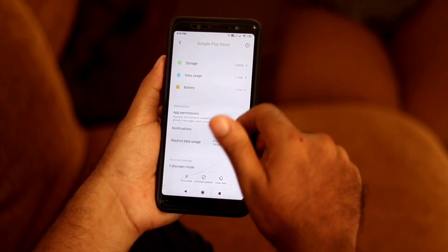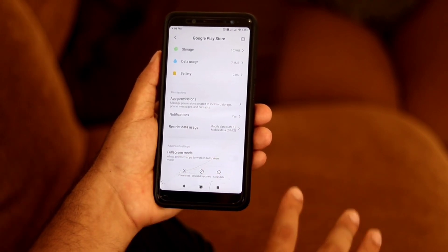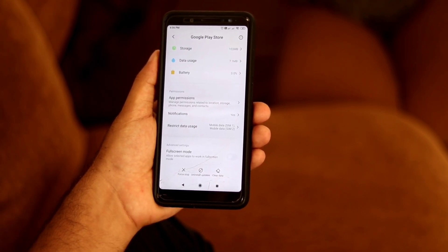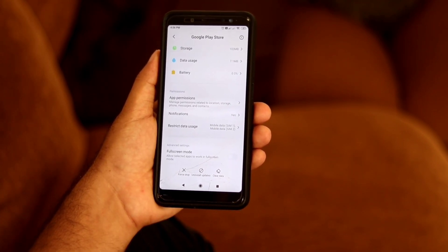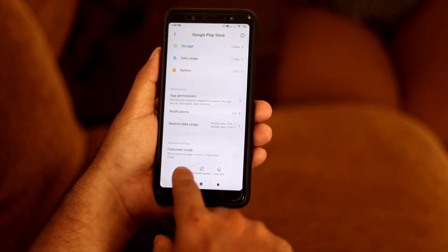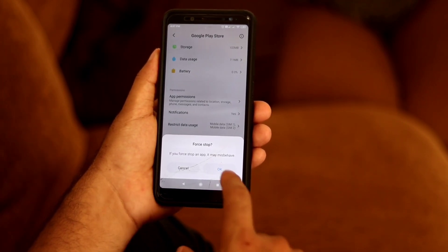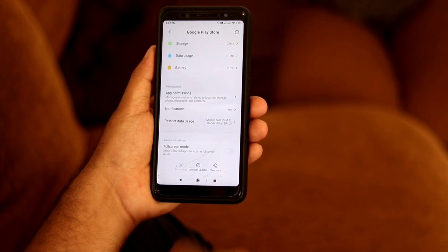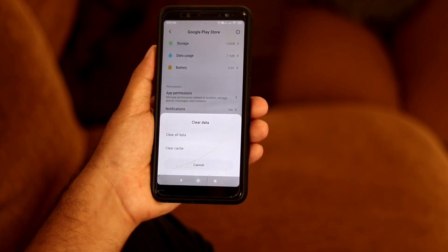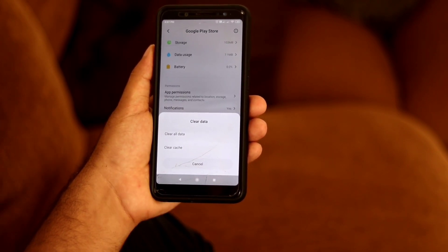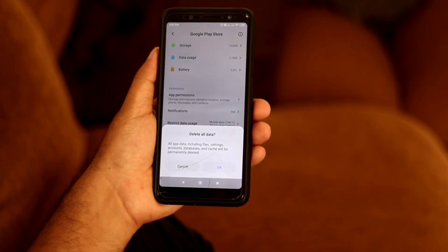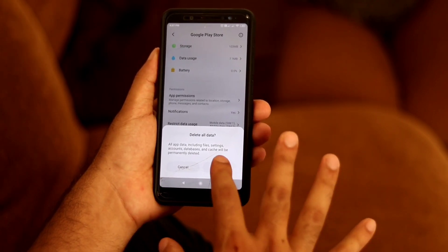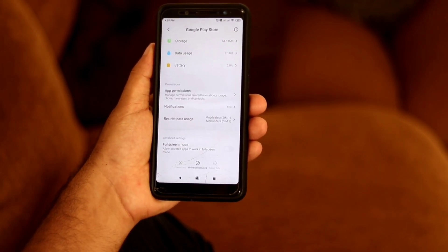Now scroll down and you'll see two options you need to follow. First, go for Force Stop — it will ask you to confirm, tap okay. Then go for Clear Data, then Clear All Data. This will be permanently deleted as the message says, so go for okay.